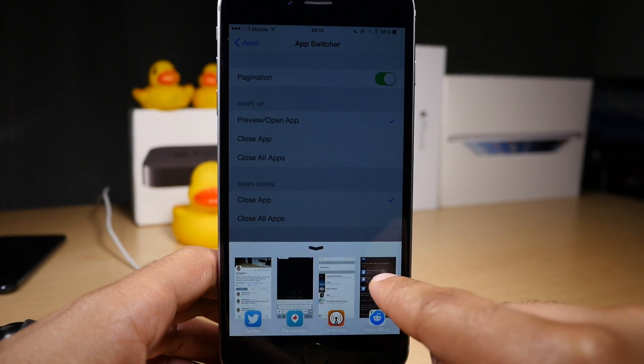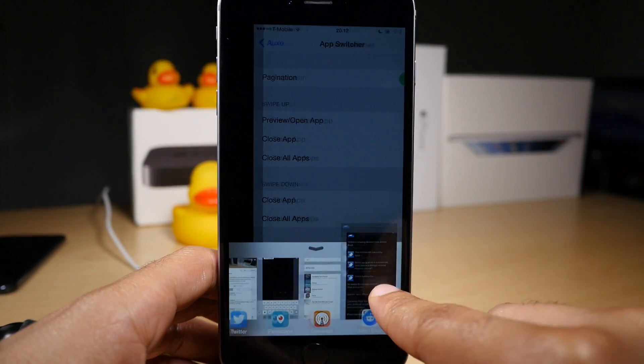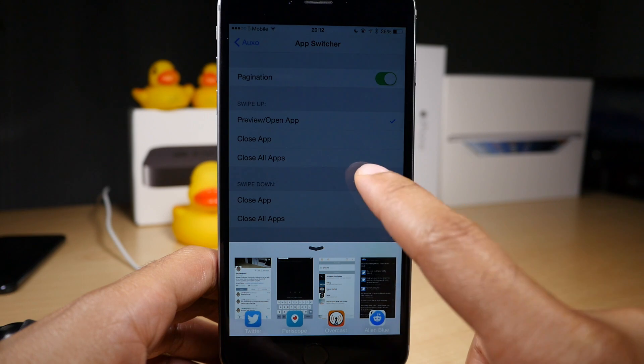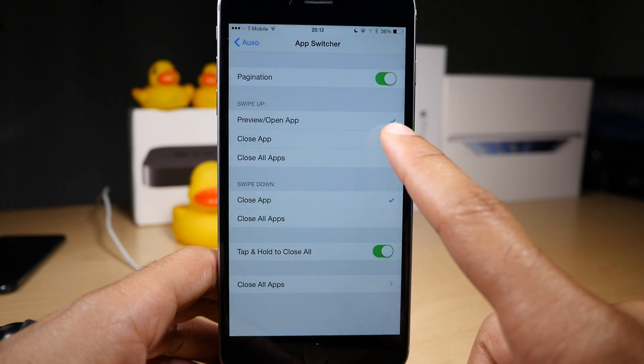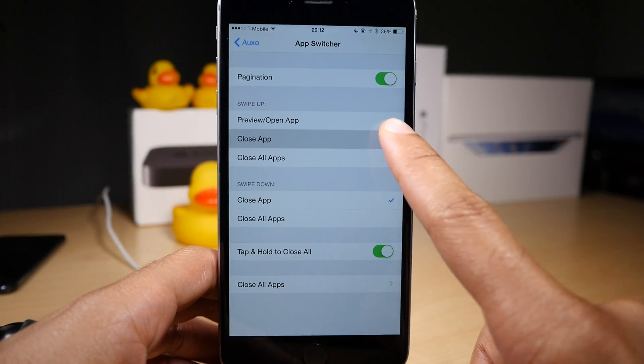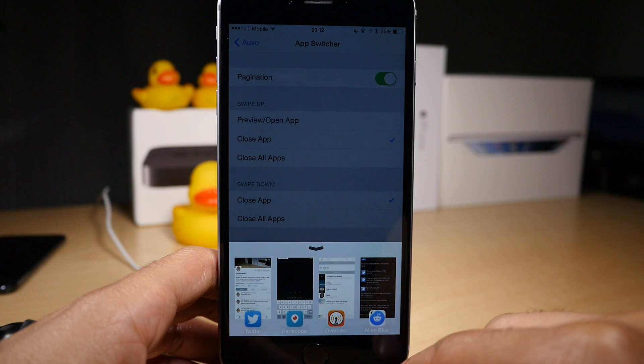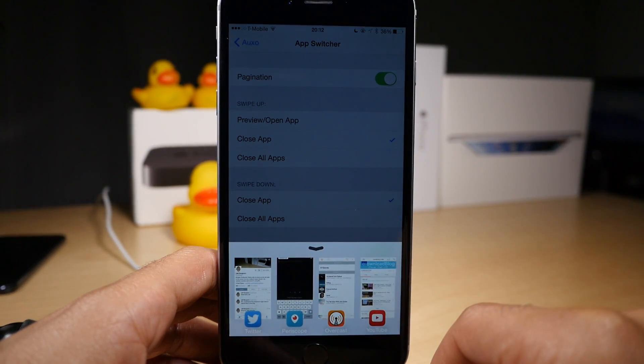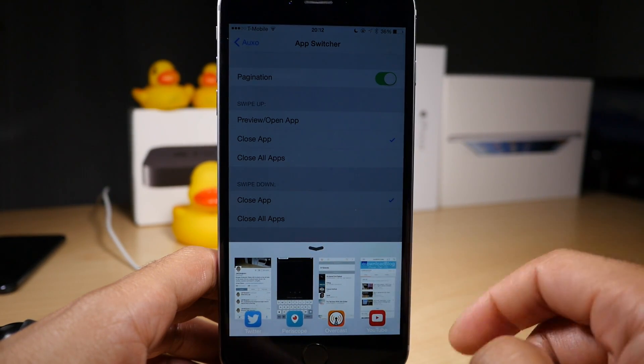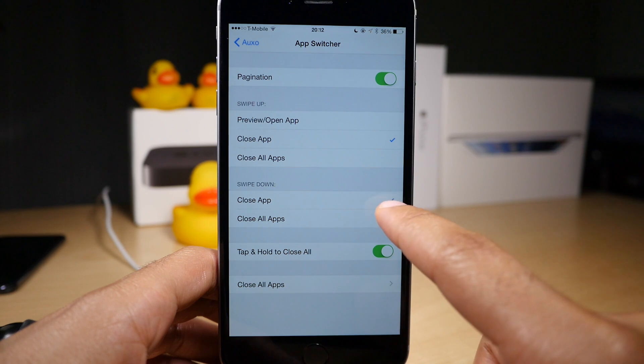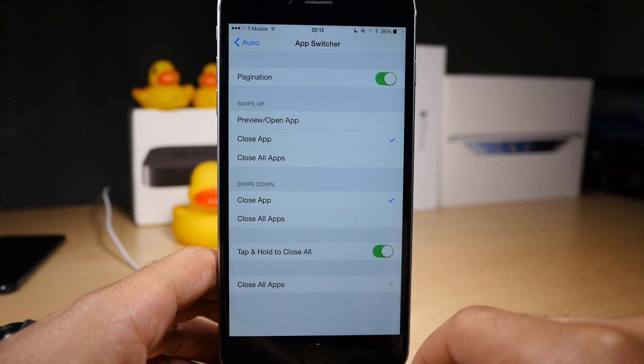You can also change what happens when you swipe up. By default it will preview/open the application. You can also make it close an application if you want. I definitely prefer to keep it on preview/open app, which is the default, but of course that's going to be up to you.